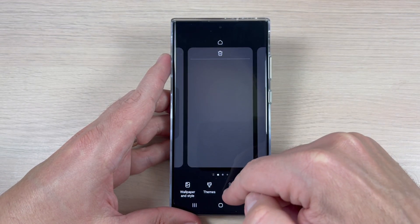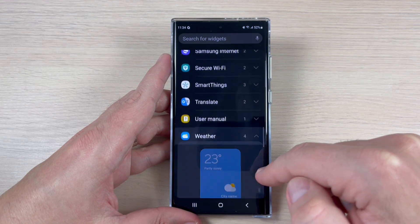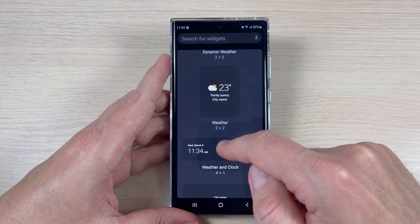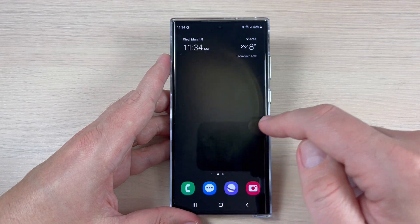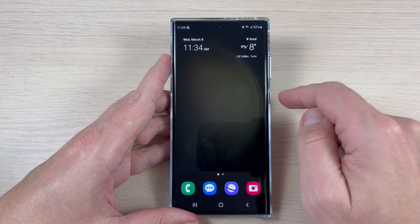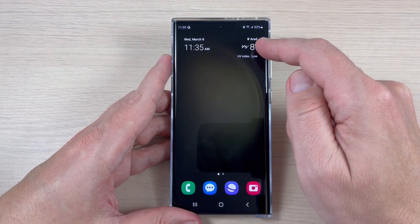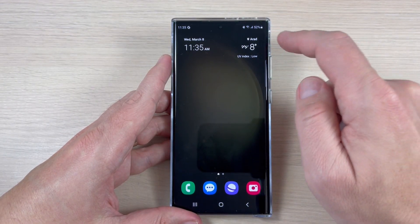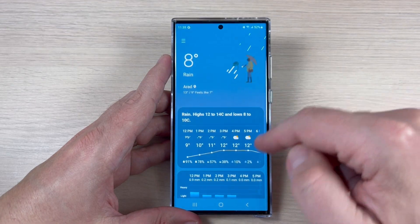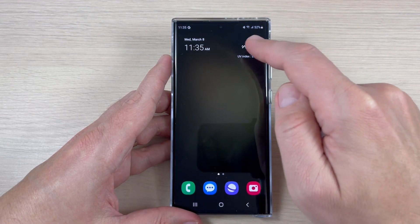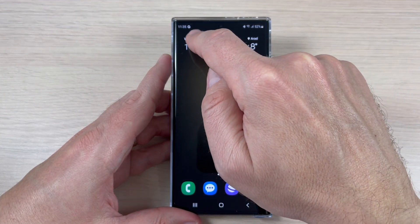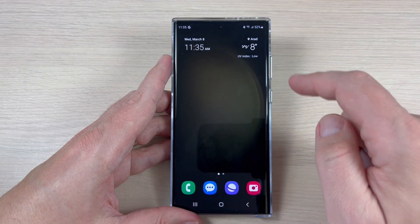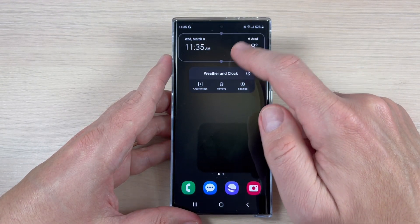Now let's go to the third one. Again, long press, tap Widgets, then Weather, and here we have the third one — just tap Add. Besides the weather details, this one also shows the time and the date. If you tap on the weather, the weather app will open, and if you tap on the time, the weather app will also open.